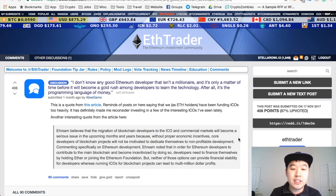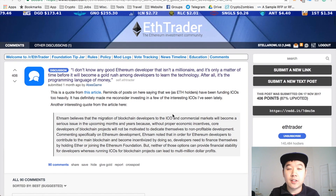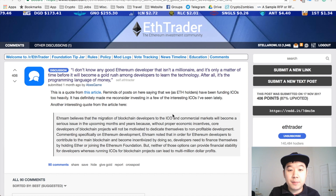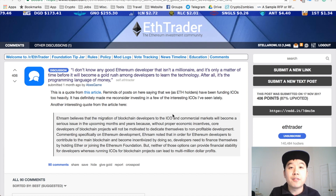So this is a quote pulled from Reddit, actually from another article, but basically this pretty famous person in the blockchain space is quoted as saying: 'I don't know any good Ethereum developer that isn't a millionaire. And it's only a matter of time before it will become a gold rush among developers to learn the technology.' After all, it's a programming language of money.